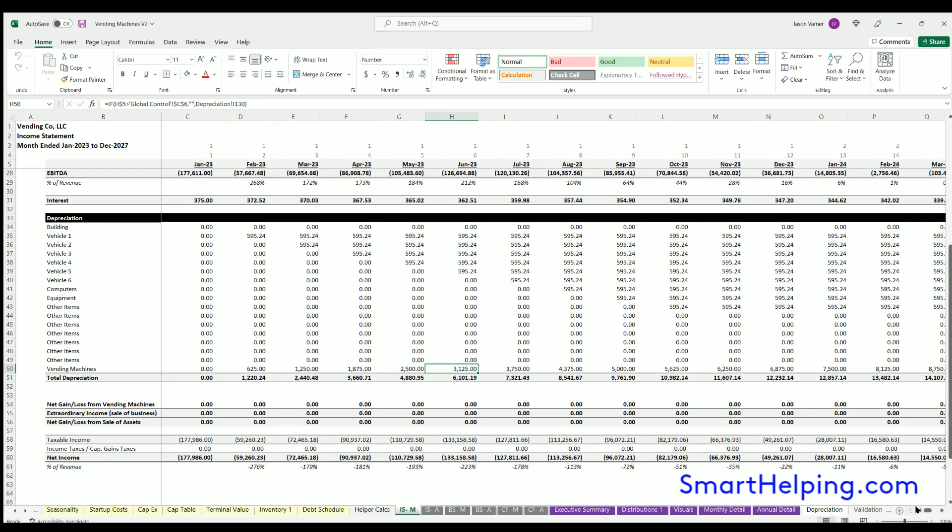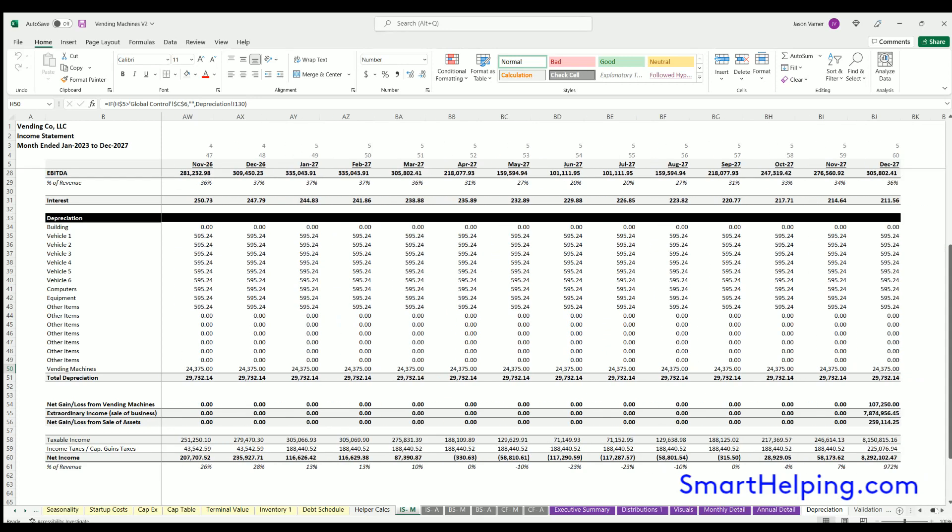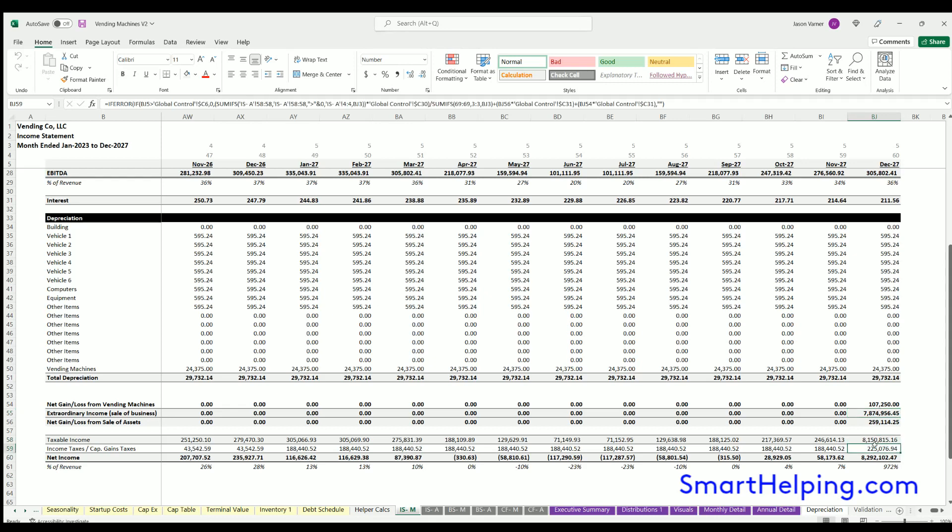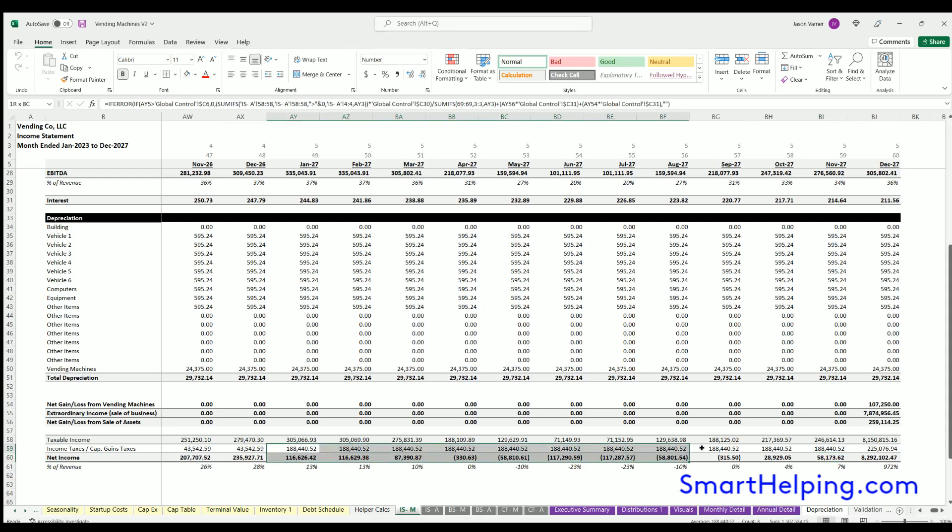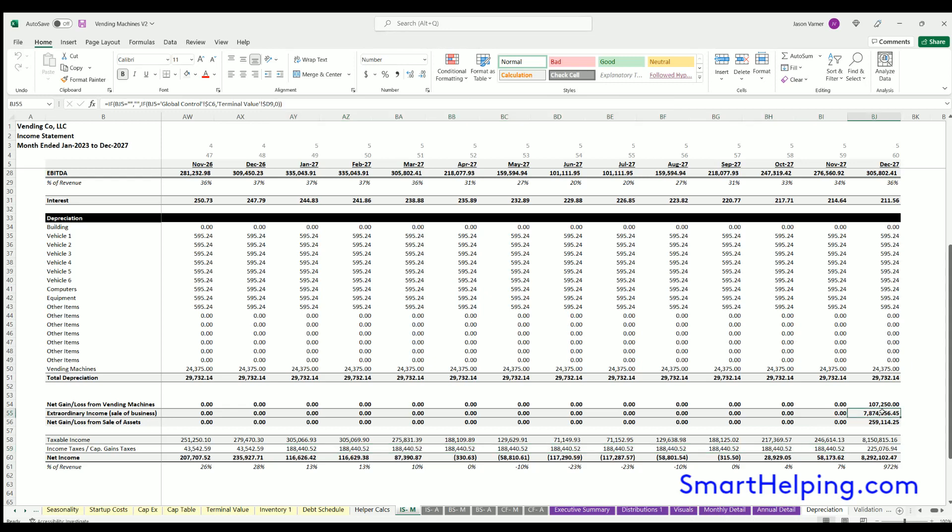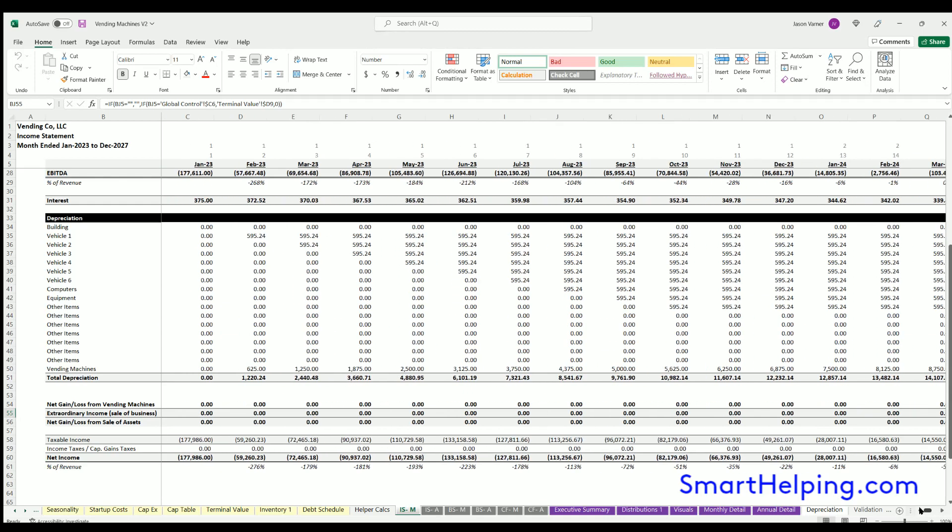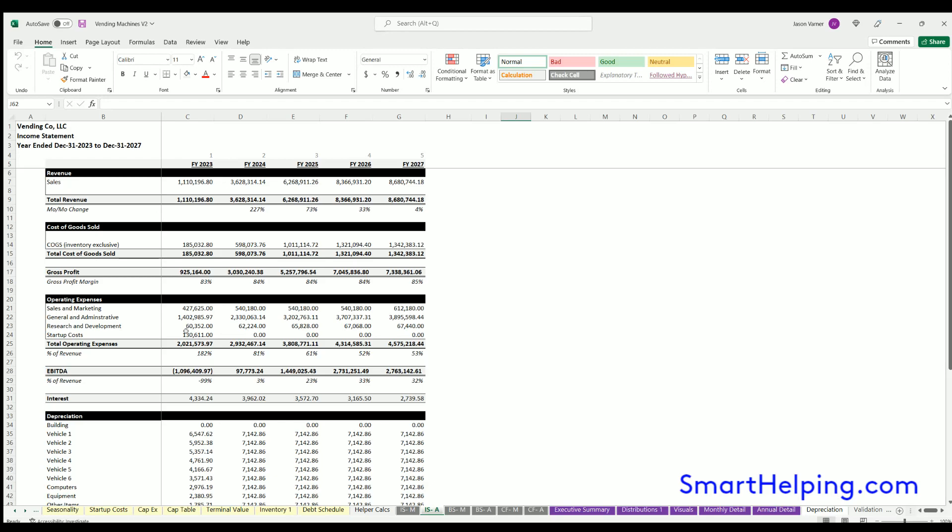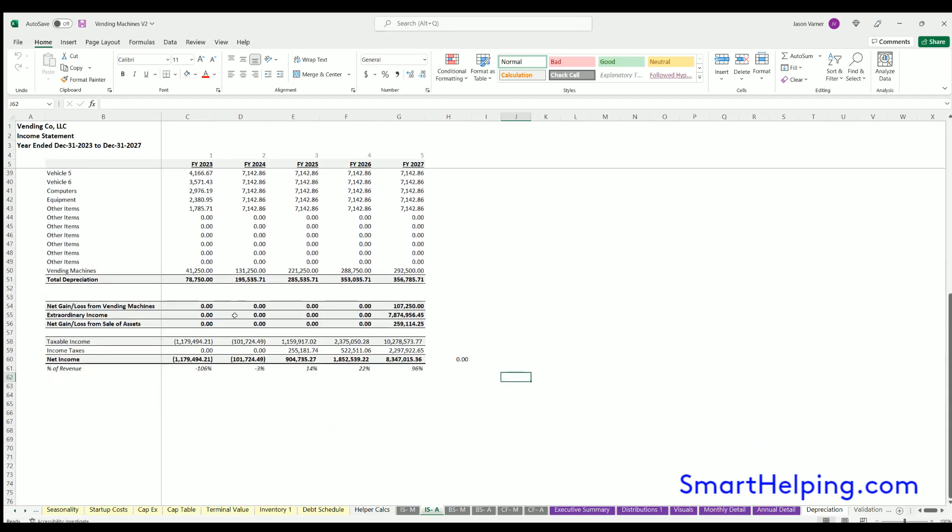This row was added to account for net gain or loss of vending machines, which is similar logic but separated. You've also got extra income from the sale of the business. You've got taxable income and then the income taxes. You can see the taxes for the last 12 months will be higher because it's averaging out the taxes for the year, and if you include taxes in your sales proceeds, it's going to be higher for the last year. Income statement annual is the same deal but on an annual basis.